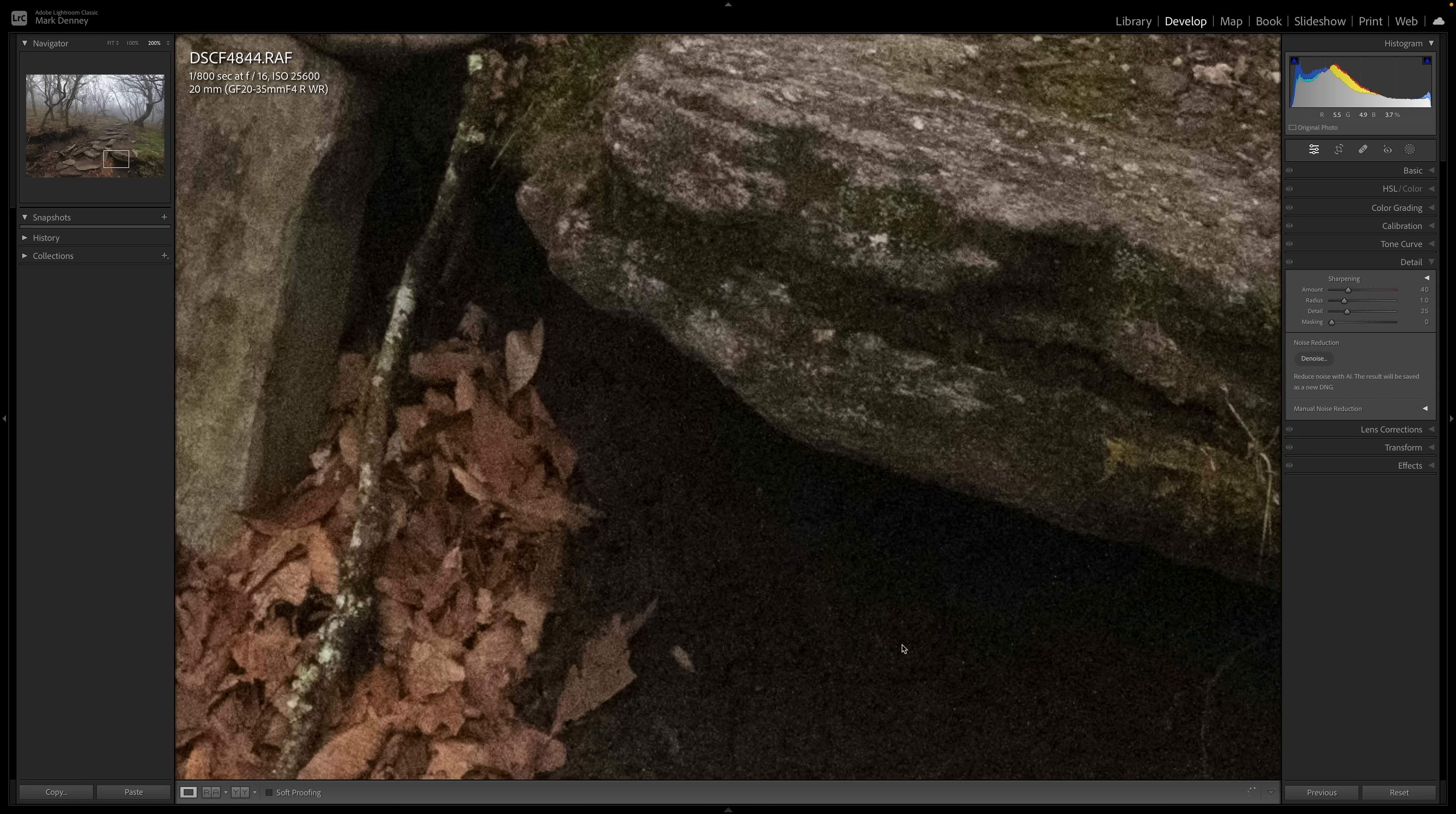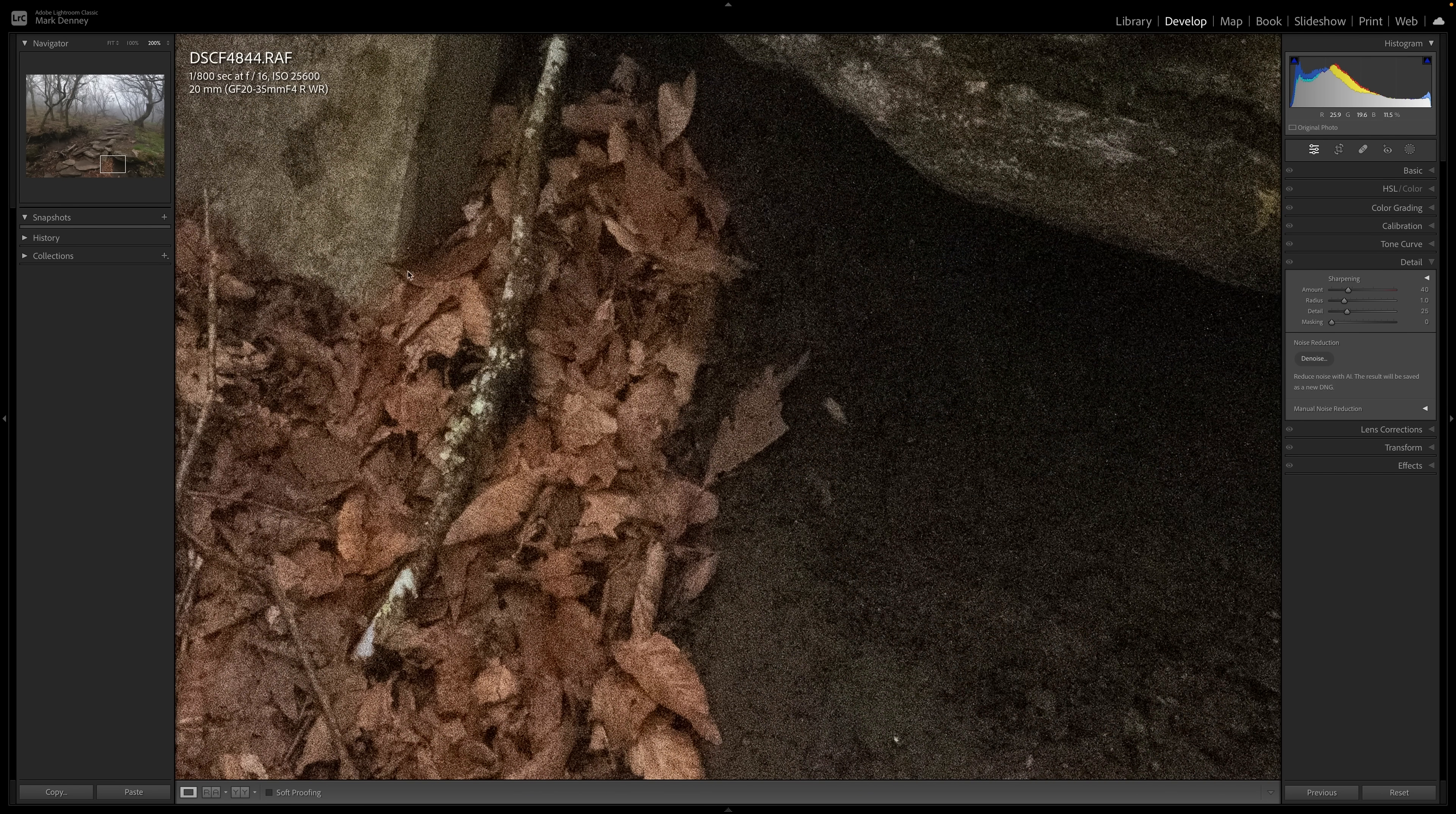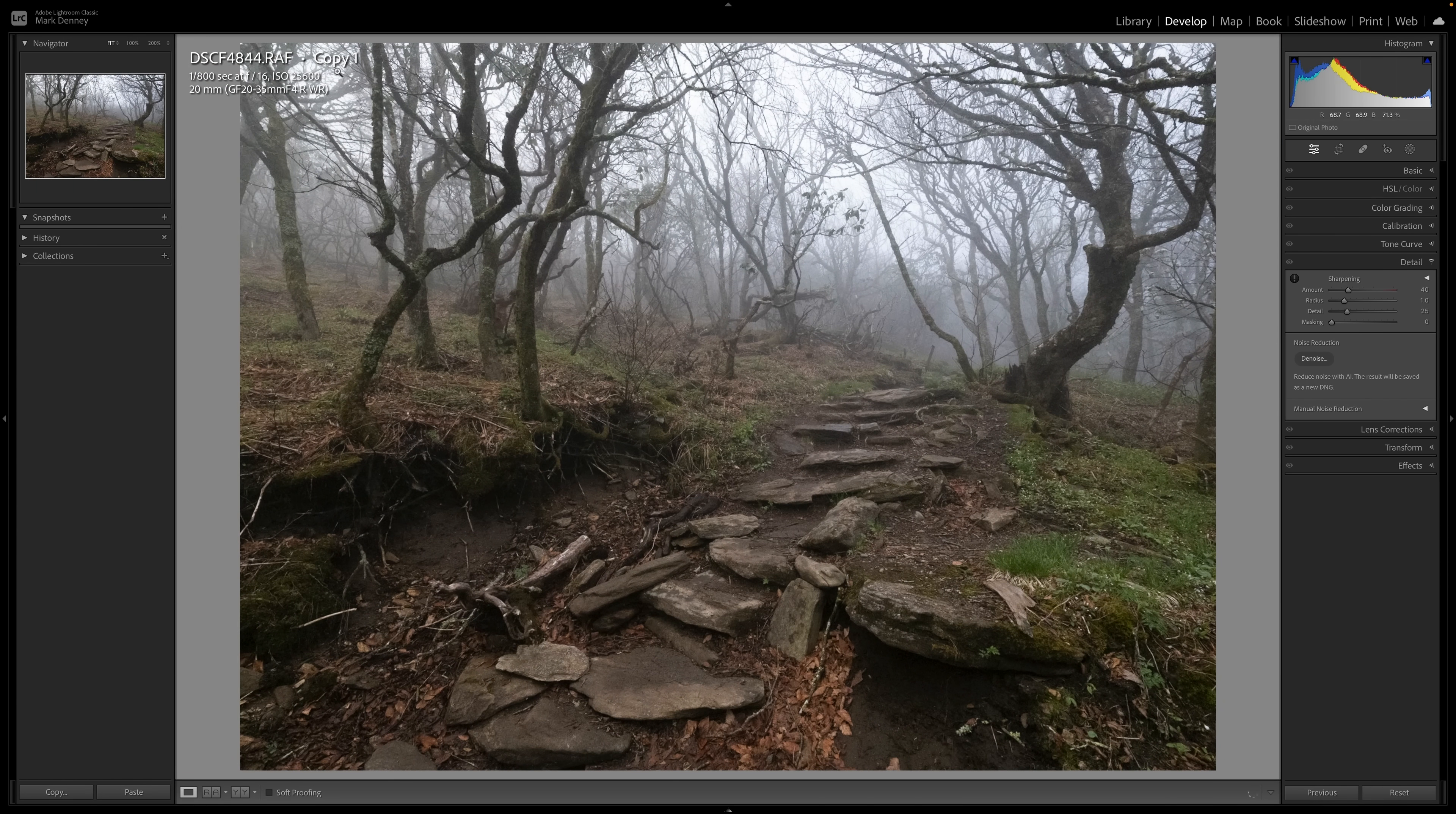But if I zoom into, say, this area right through here, you can see how noisy this photograph is. And this is going to be an absolutely fantastic example to use for this because there's so much detail in this photograph all over the place and a lot of different colors as well, which is really good for testing this out. So what I'm going to do is I'm going to create a virtual copy and let that happen. Yep, copy one.